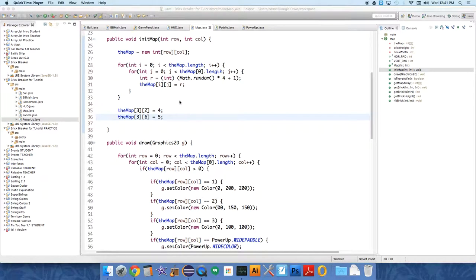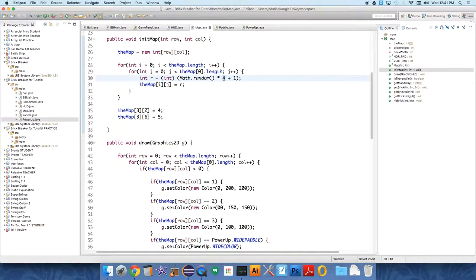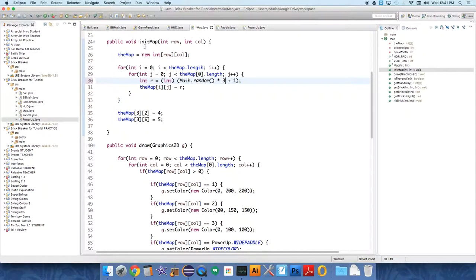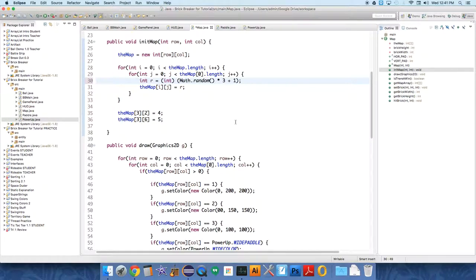Alright, so I figured out the little issue there. I think it may have been running a different program. Here we need to change the initMap method to have the range be 3, insert a 1, so that we leave 4 and 5 open.